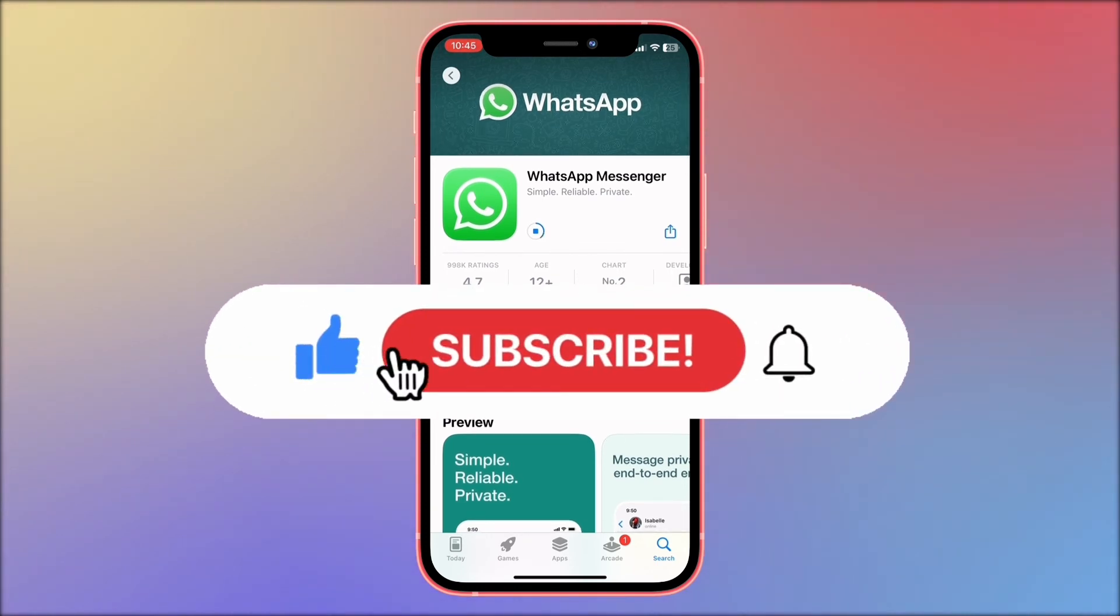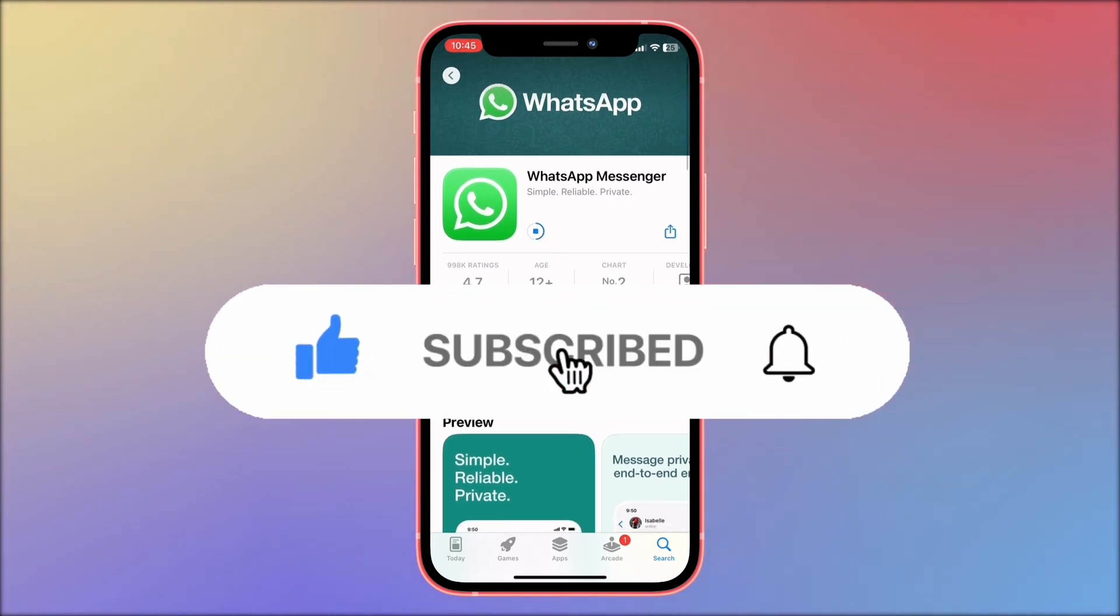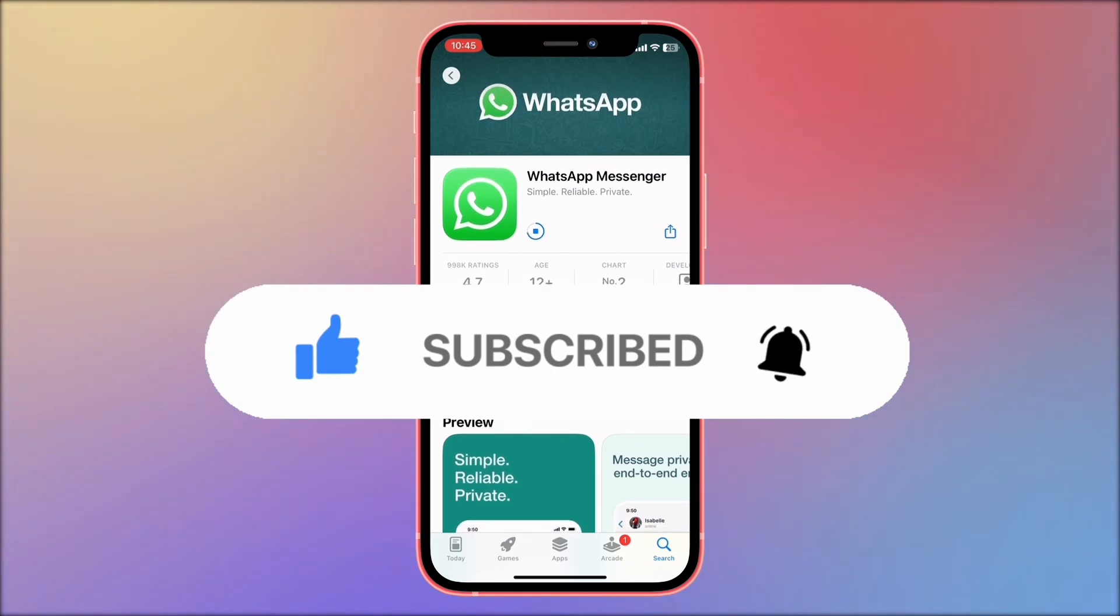With this we are done. I hope this video has been very helpful. Support us by subscribing and leaving a like. See you in the next video.